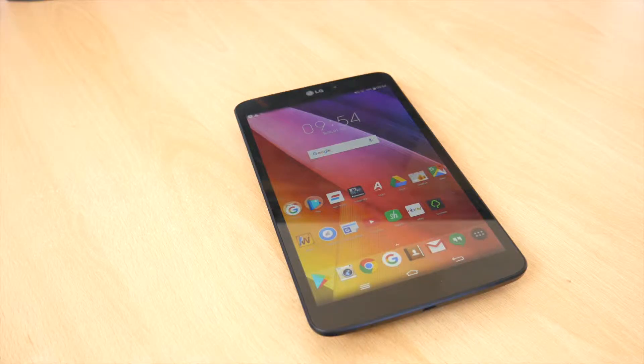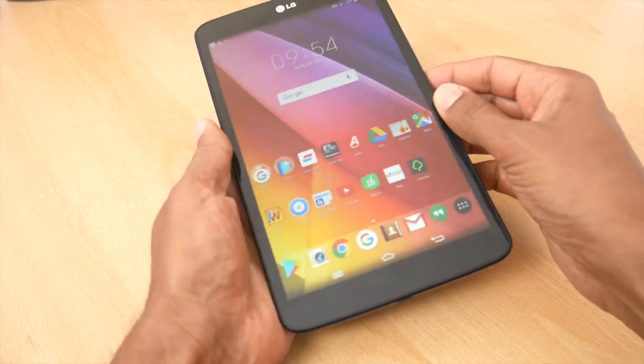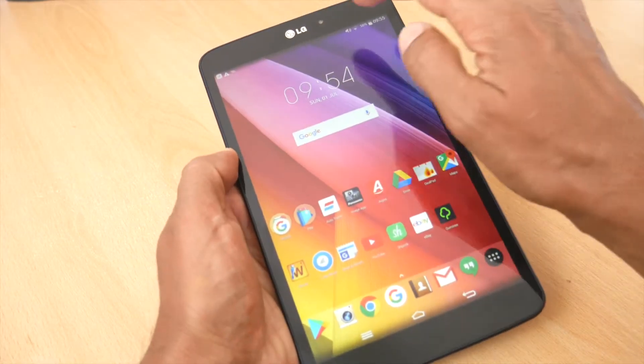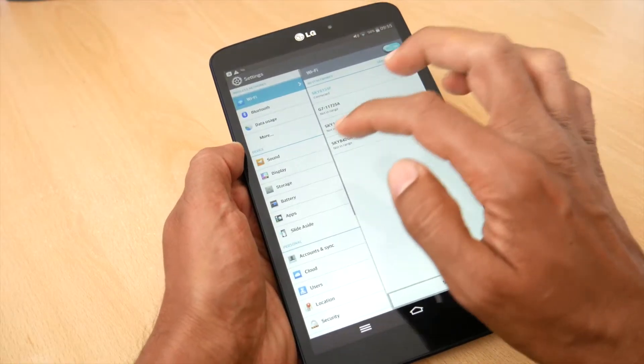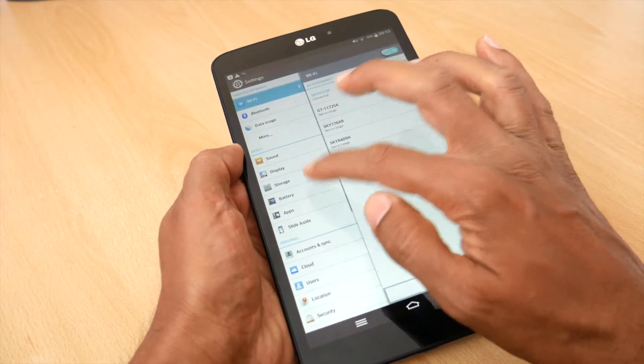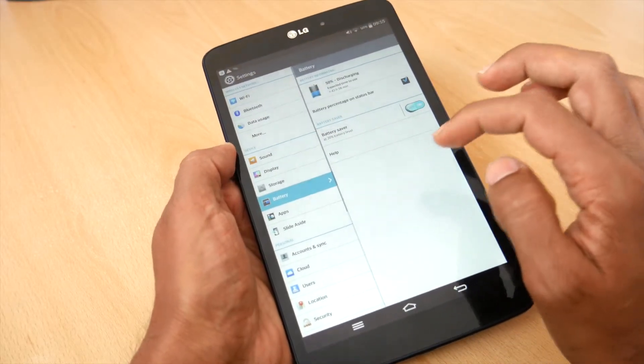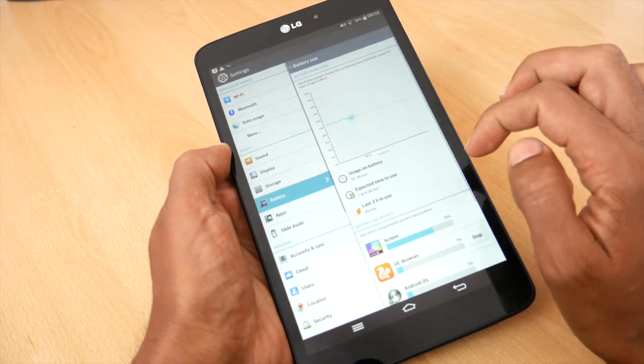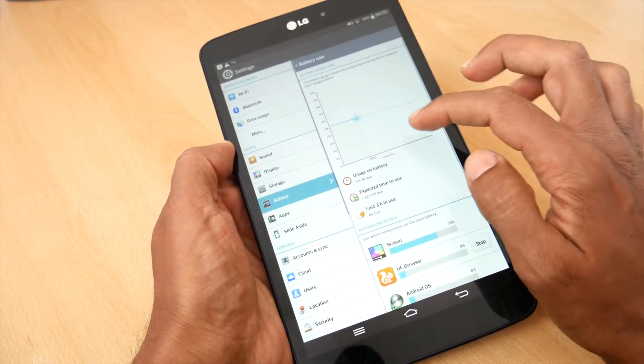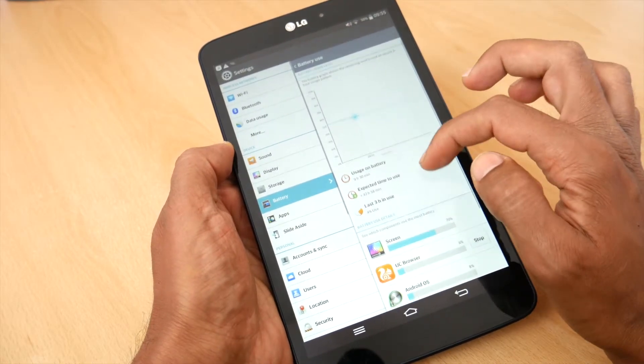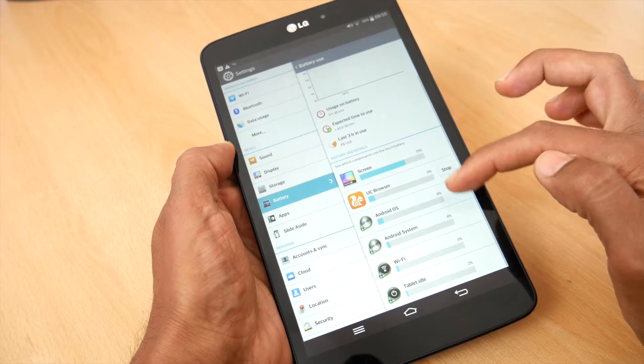Now my next tip might sound a bit funny, but we want to see which apps are draining the most battery power. Once again, go to the settings and open the battery settings and then tap on battery usage. If you scroll down, you'll see a list of the apps which are draining the most battery. Obviously things like the screen and Android will be pretty big battery users,